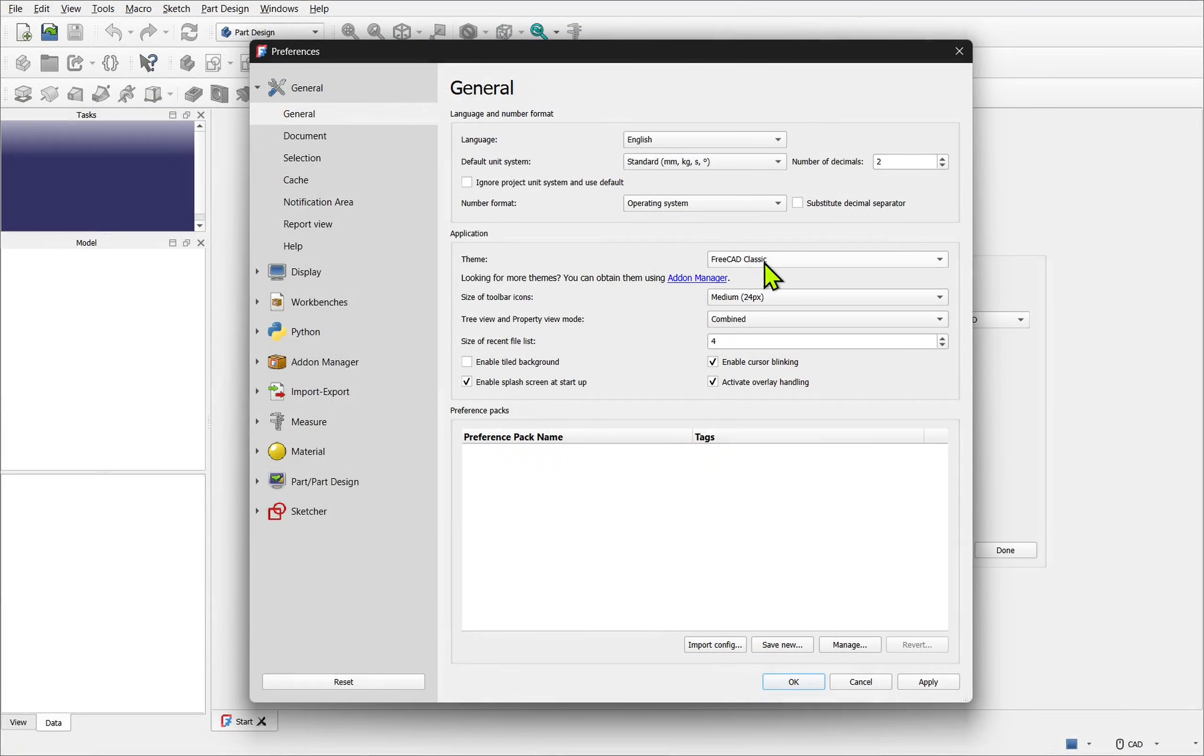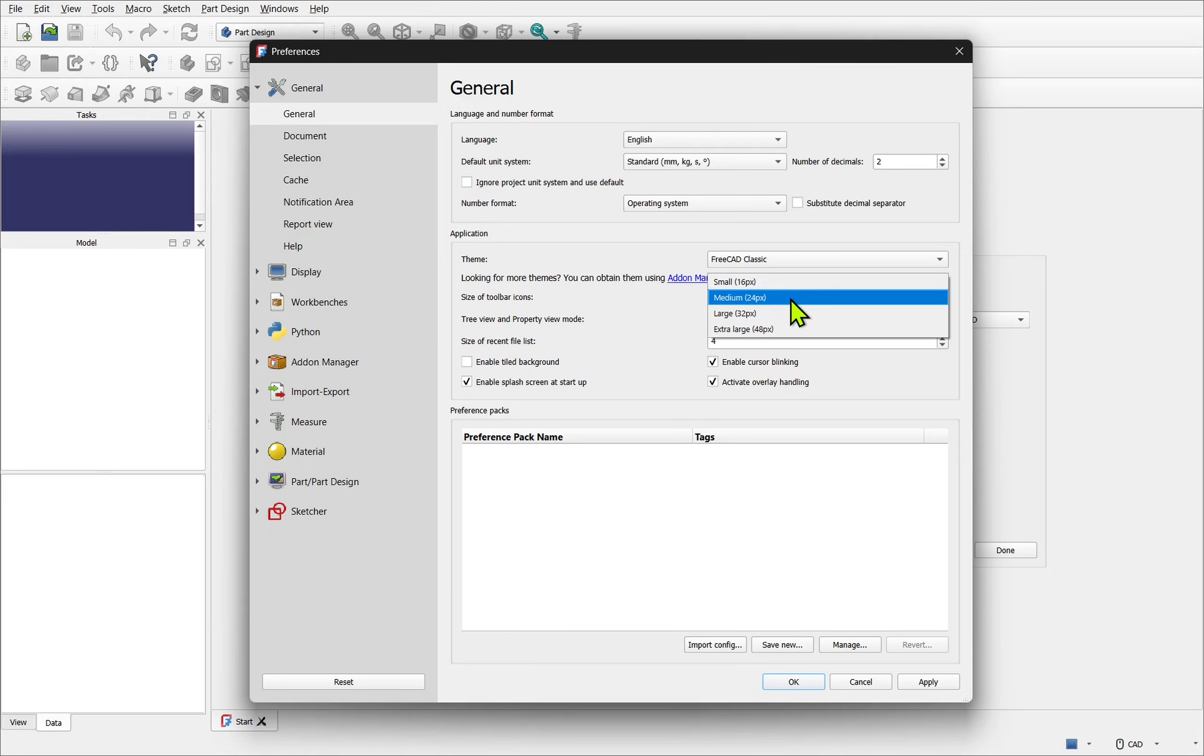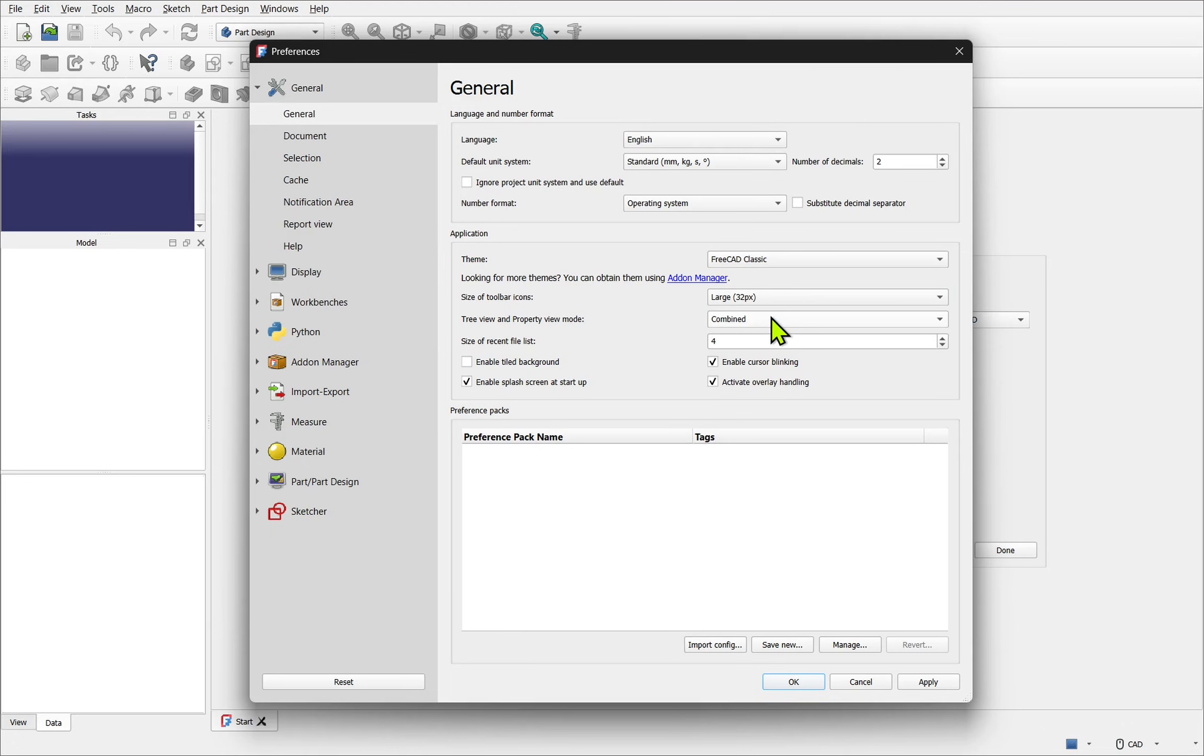For this course I'm increasing the toolbar icon size. I'm setting it to large. This is for my preference because of my sight disability and also it's easier to see on the demonstration.